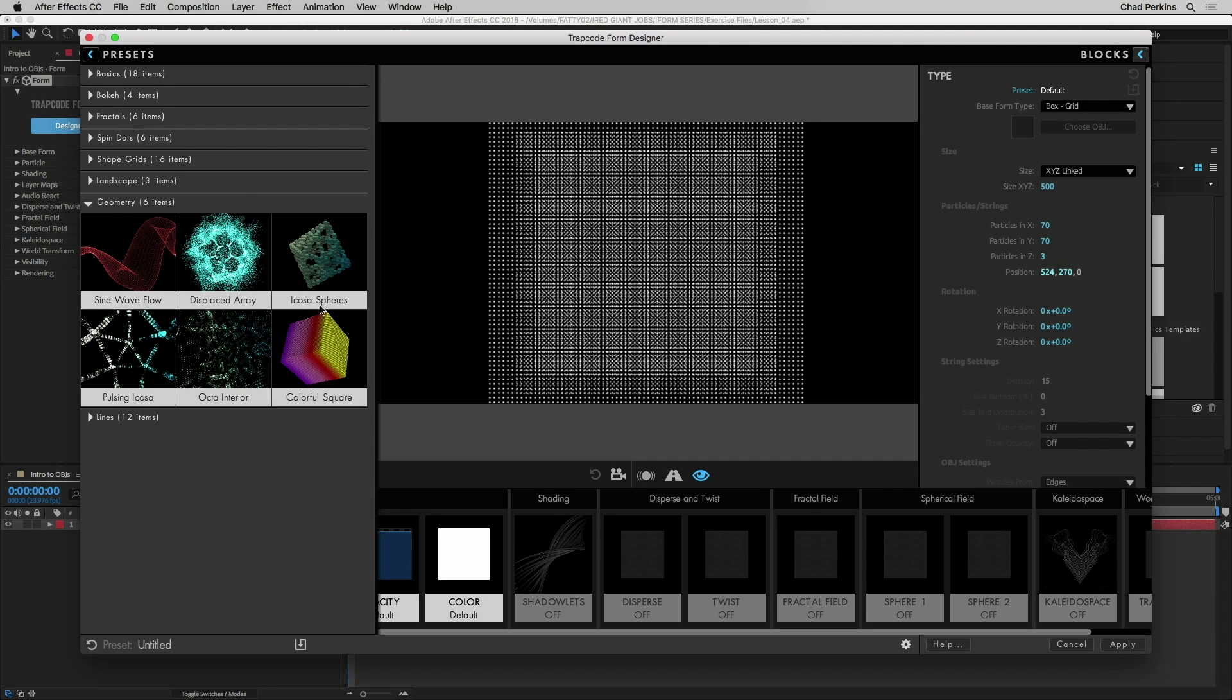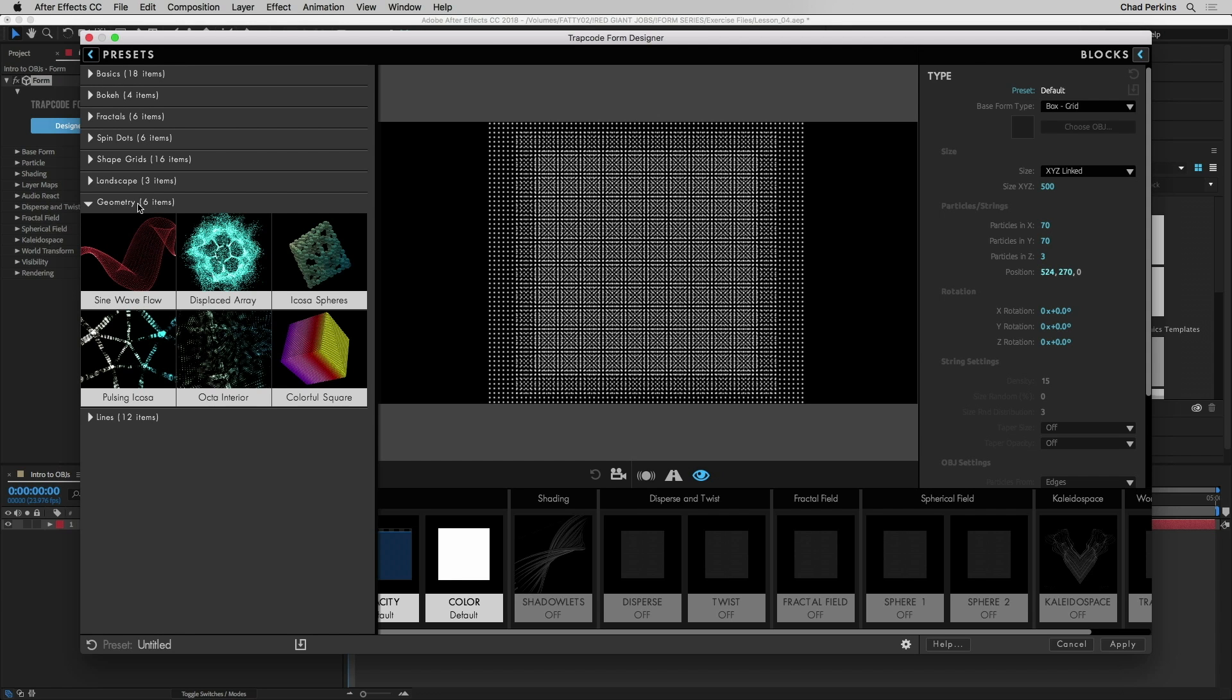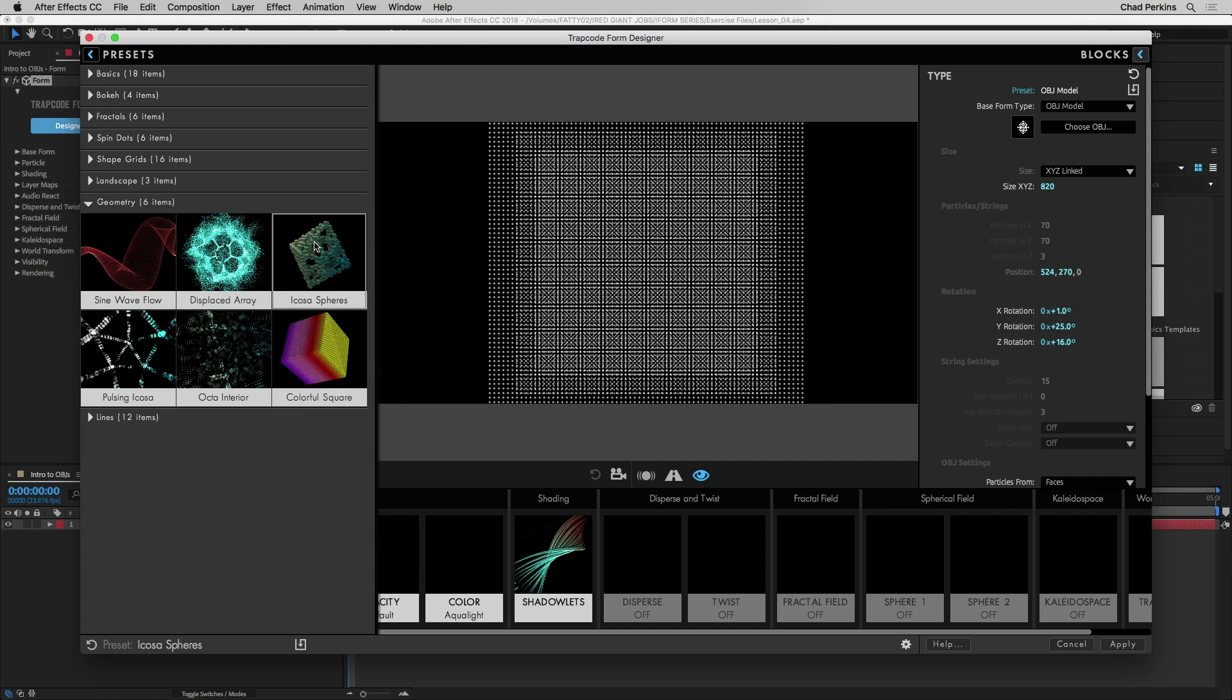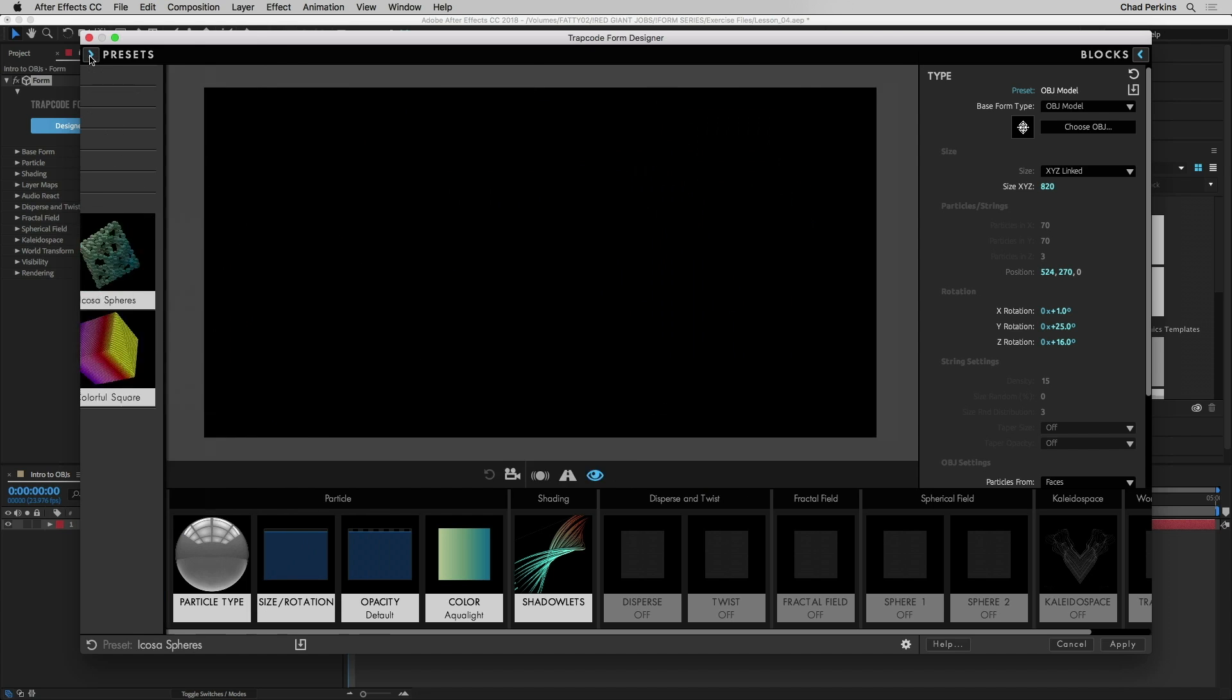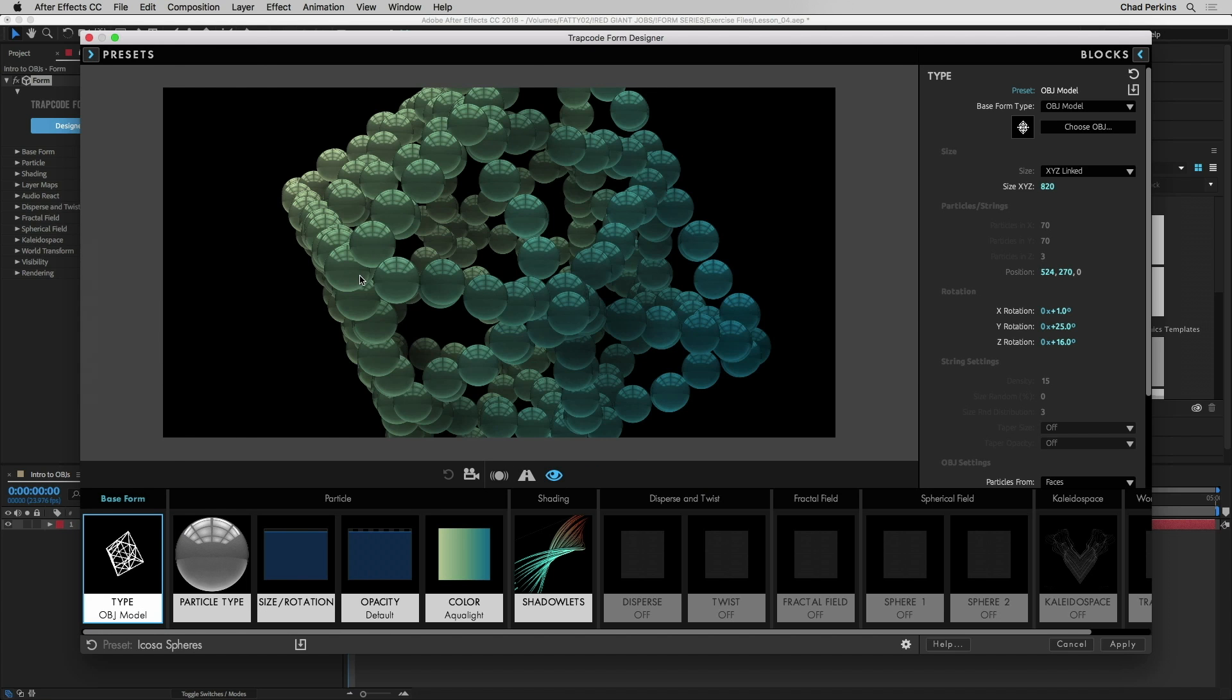In this geometry section, you'll notice these presets are categorized according to types of presets. In the geometry section you'll have different presets created with OBJs as the base form. So I'll click icosaspheres for example which I really like. Now I'm done with this preset section so I'm going to click this arrow, close that up.